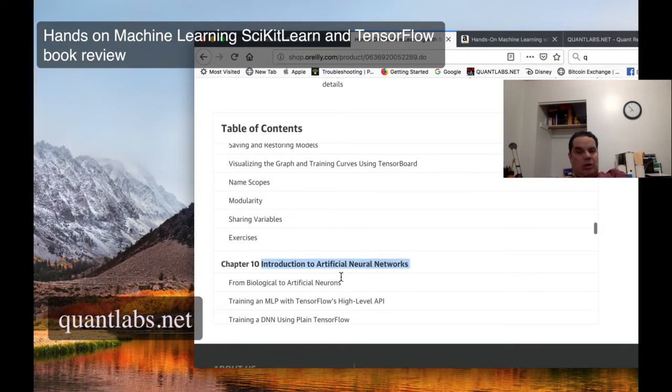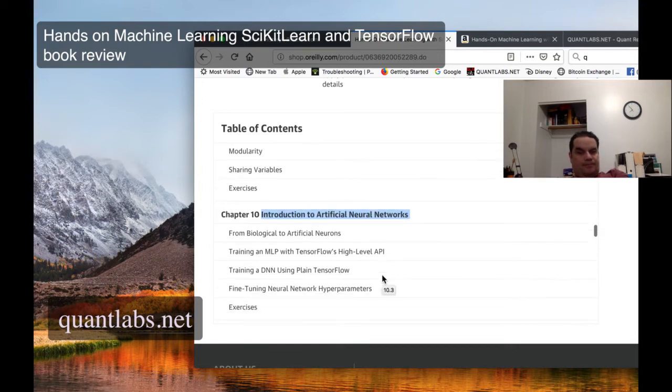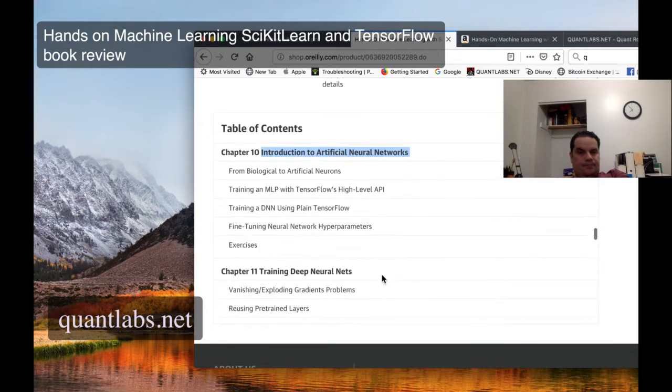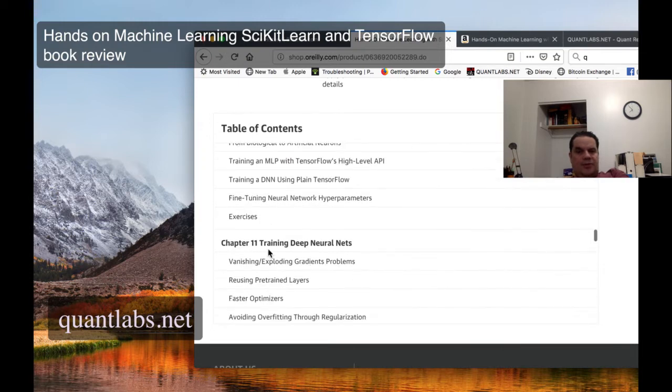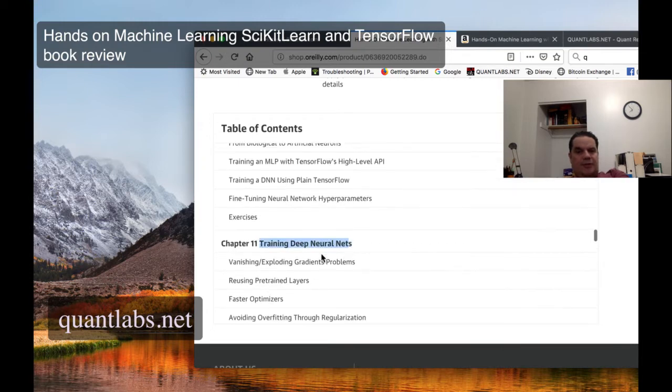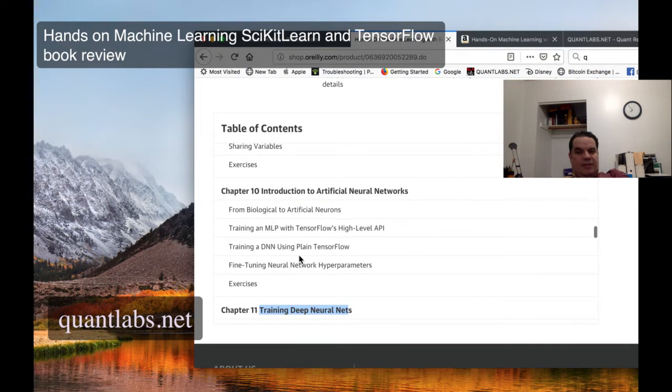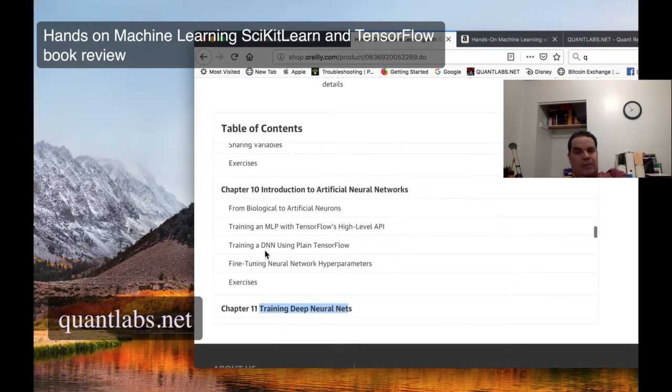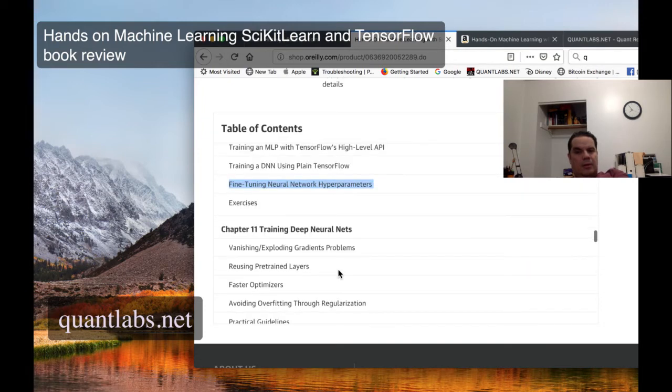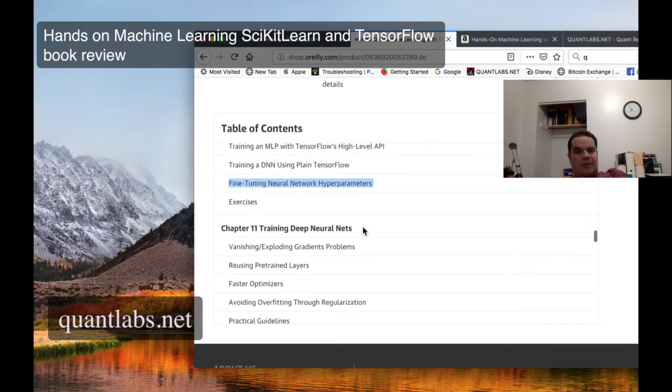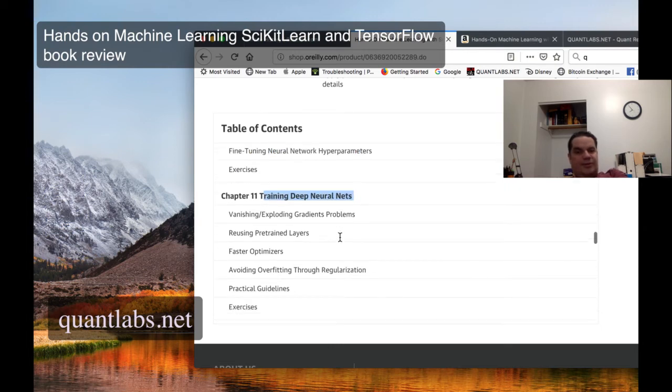And this one, the chapter 10 artificial neural net. Actually, this is training a deep neural net. This is, I believe, a standard neural net or an artificial neural net with this deep neural net business. And how to use different parameters to fine tune it with these hyper parameters. And then, as I said, chapter 11 covers deep neural nets.